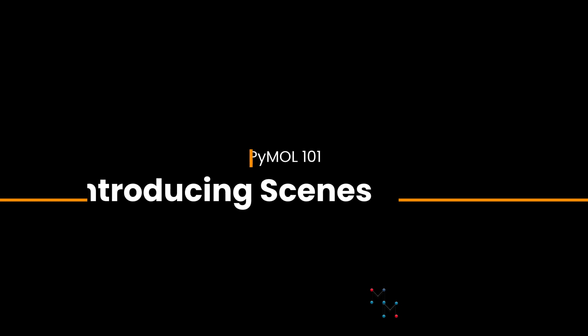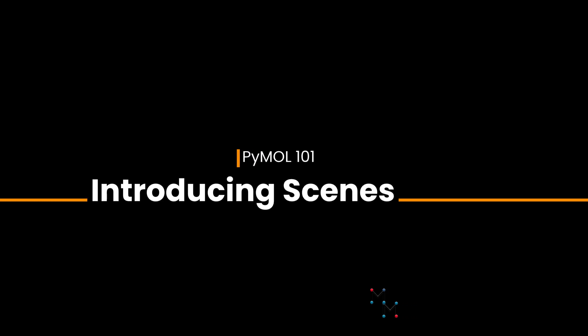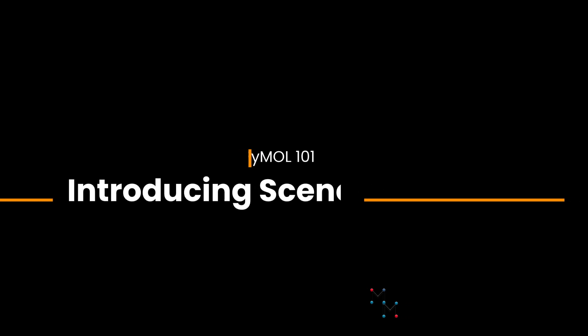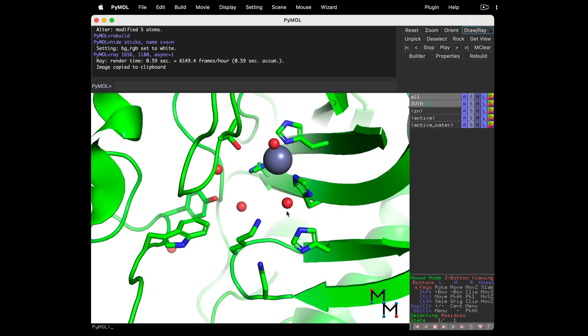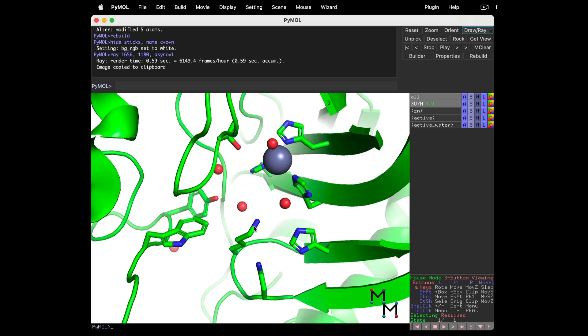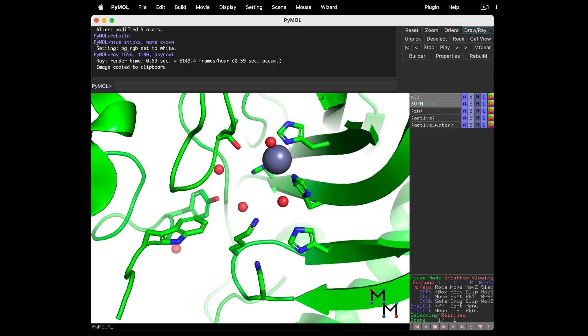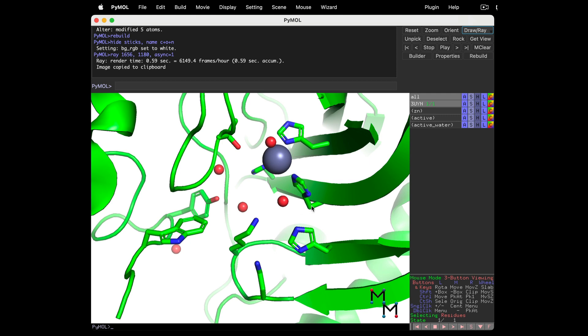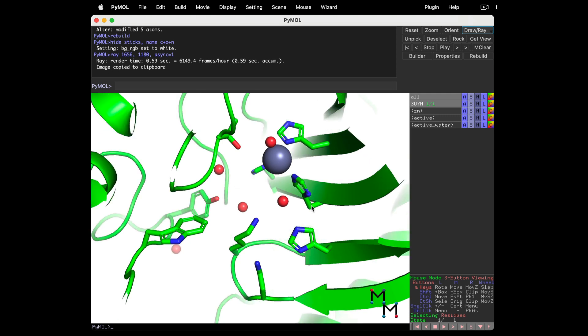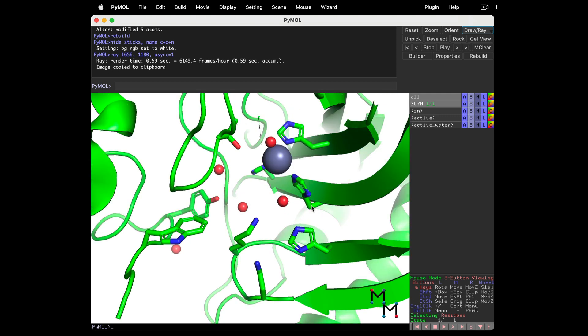Not to be dramatic, but the day I learned to save scenes revolutionized my PyMOL modeling experience. It is so easy to misclick and mess up your structure, and scenes give you a quick and easy way to go back. Every time I like the way a structure looks while I'm modeling, I save a scene.